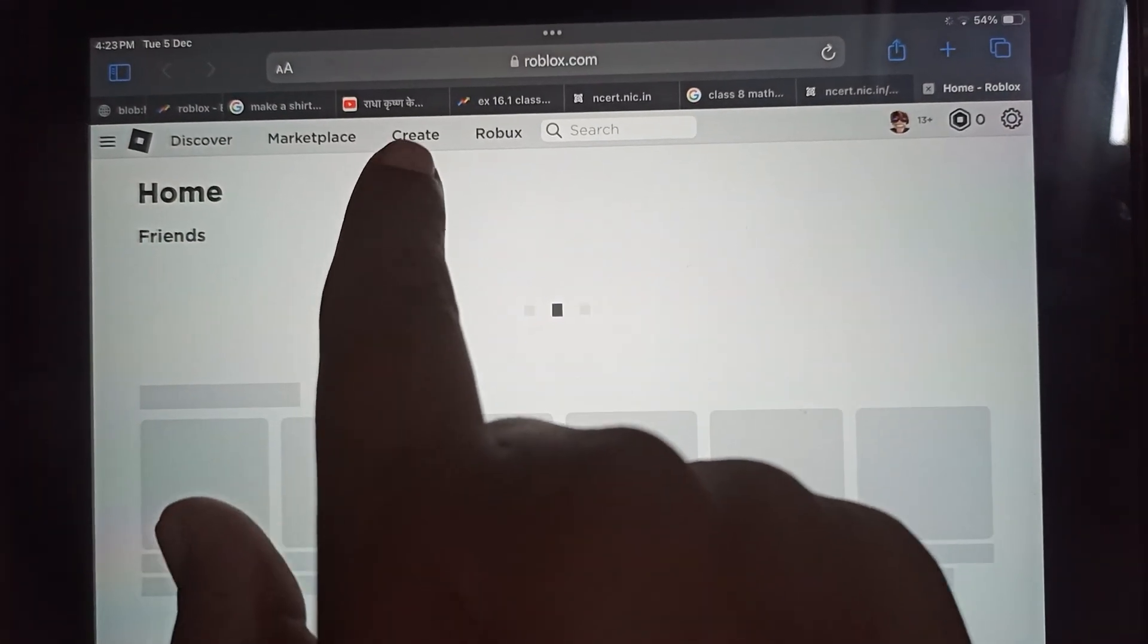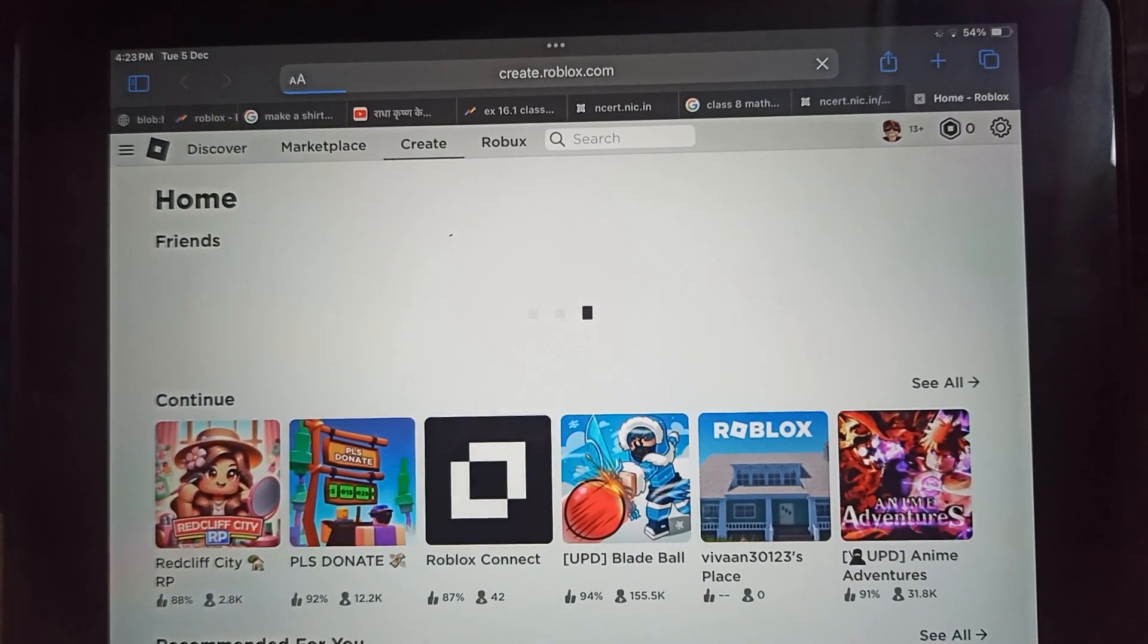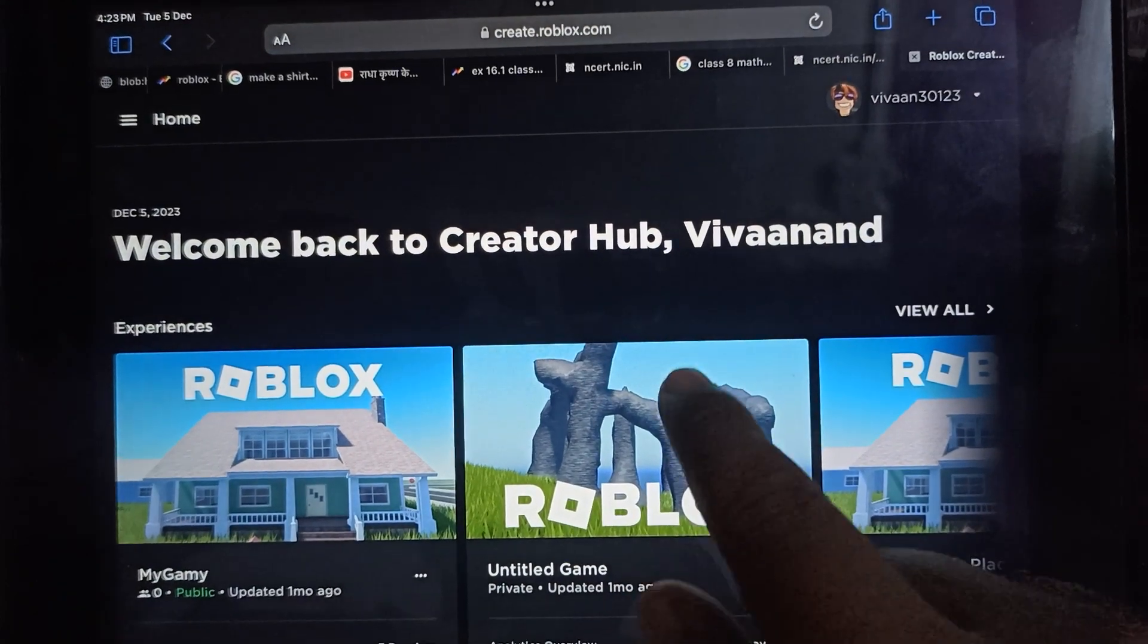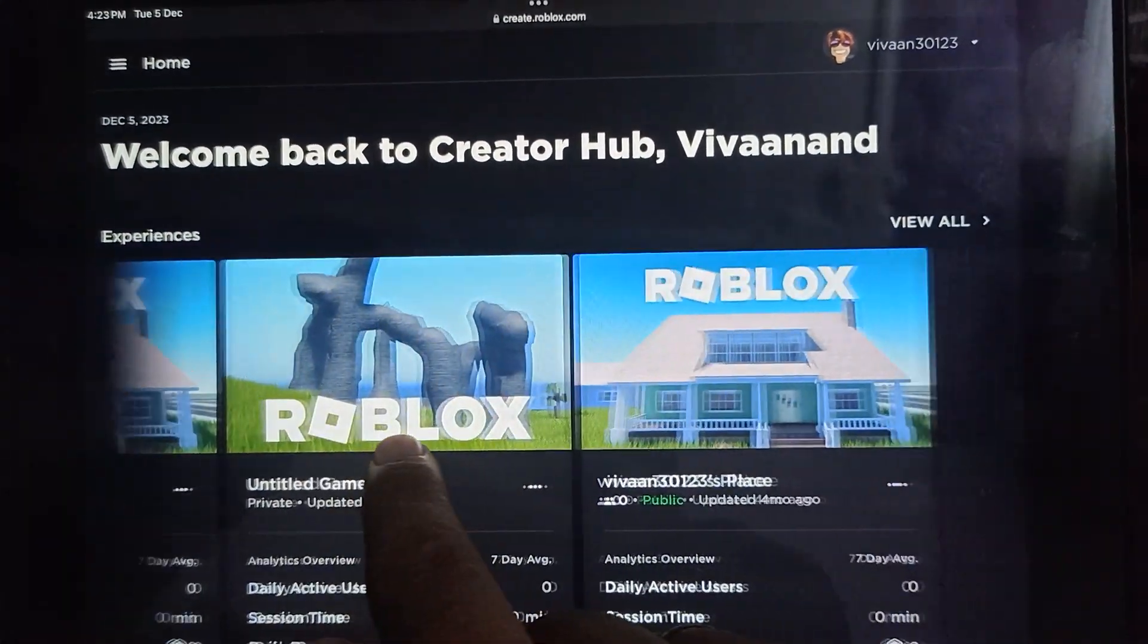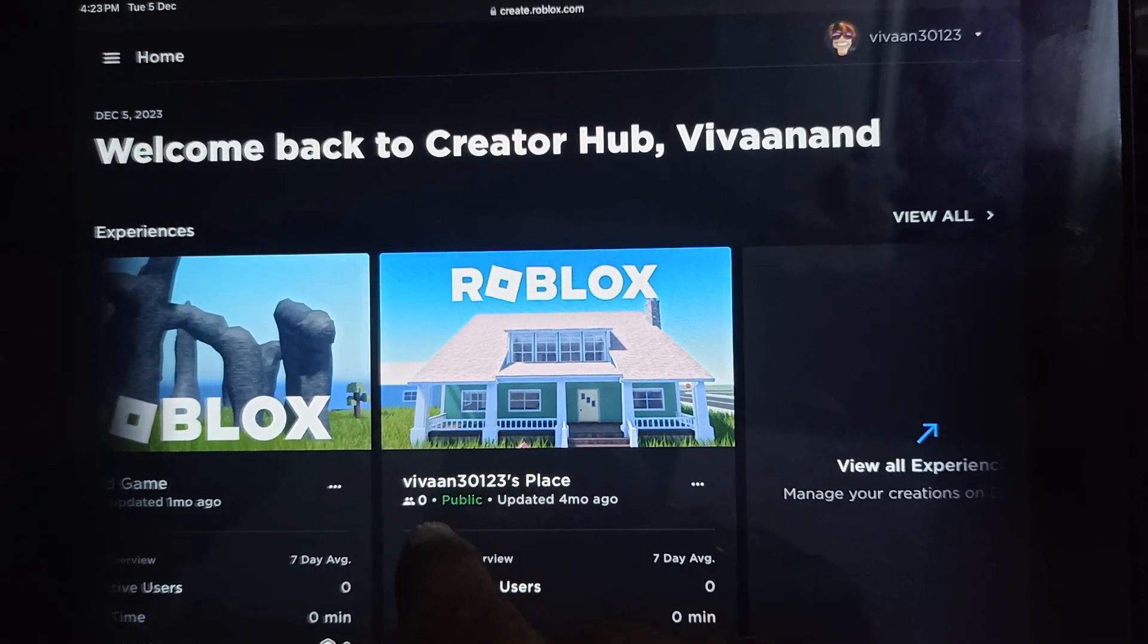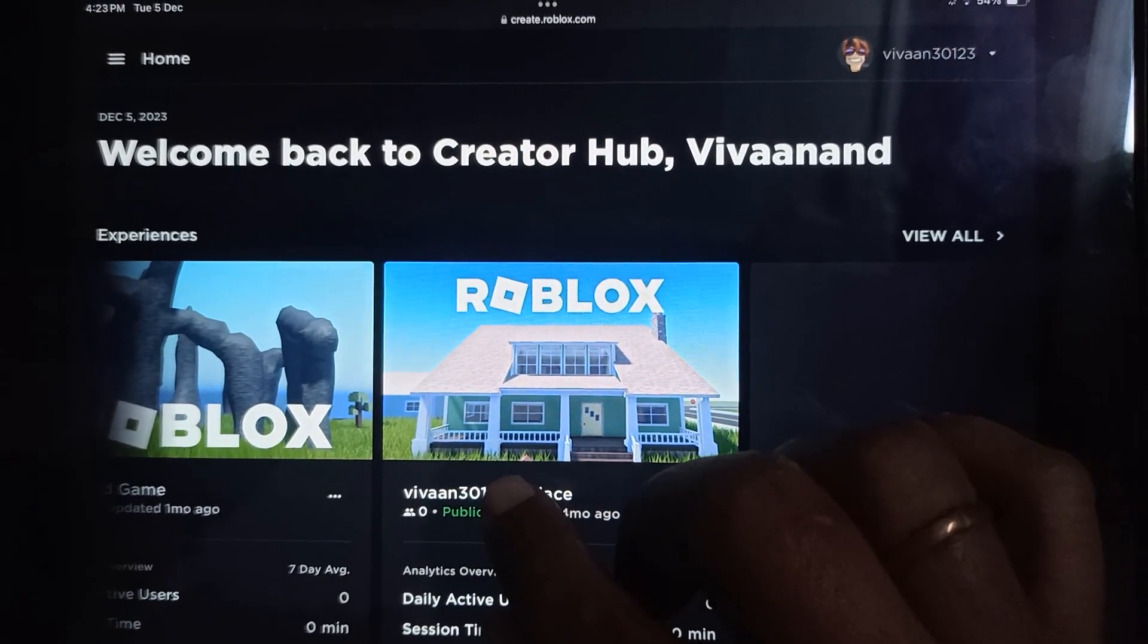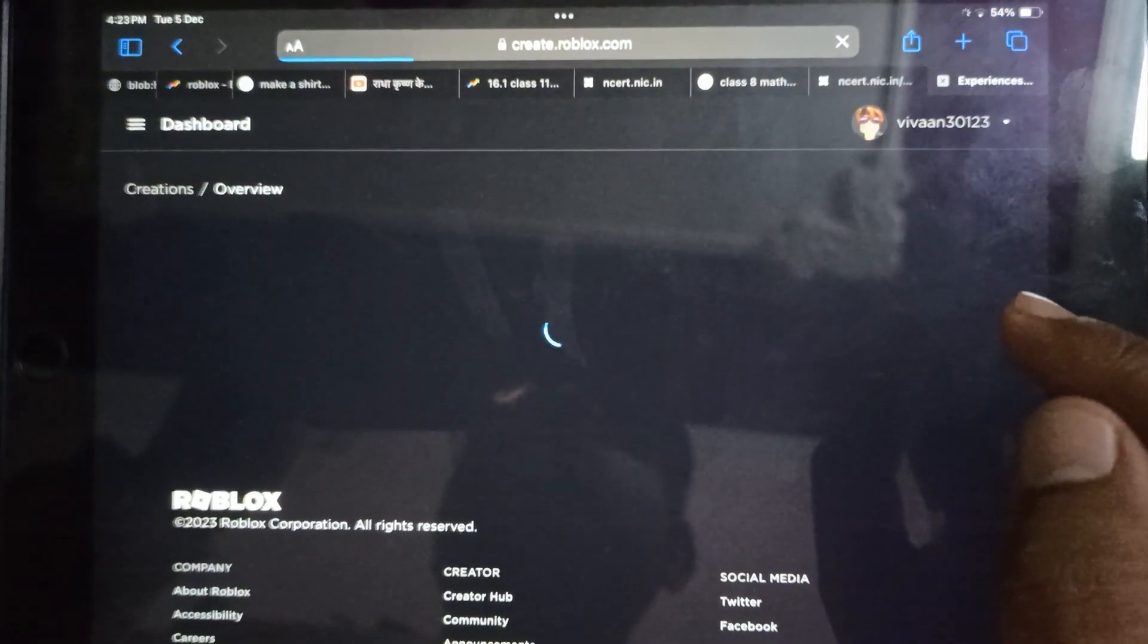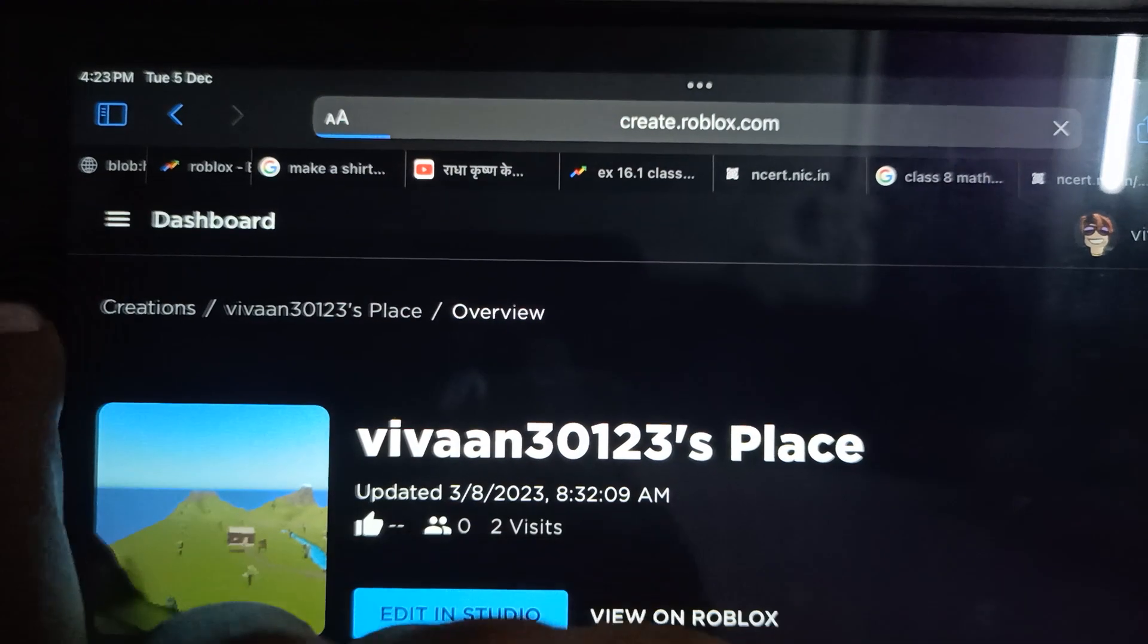Once you're on the home page, tap on Create. Here, under the experience section, tap on the default experience which will be by your username. Now tap on this menu button.